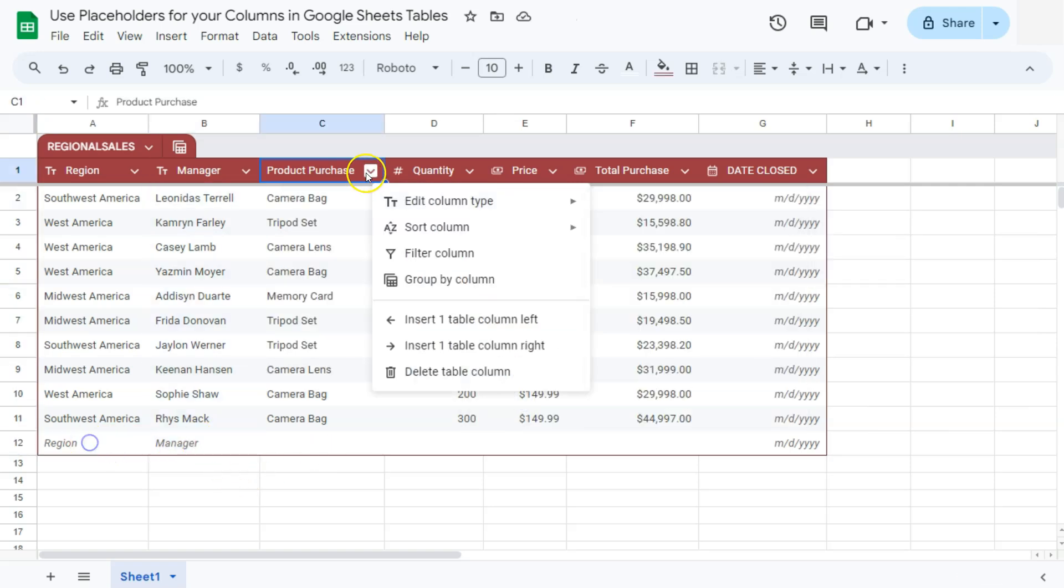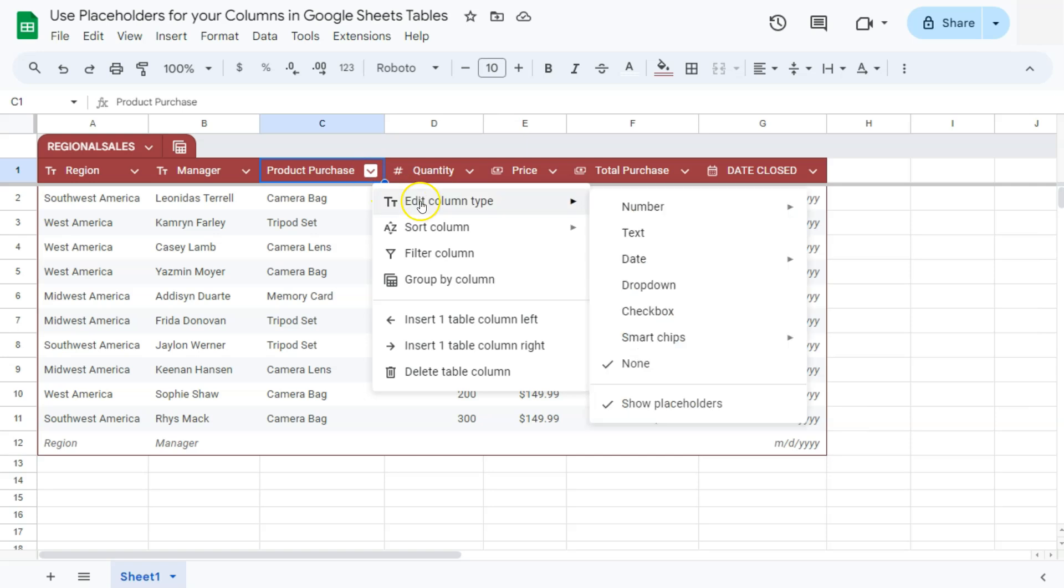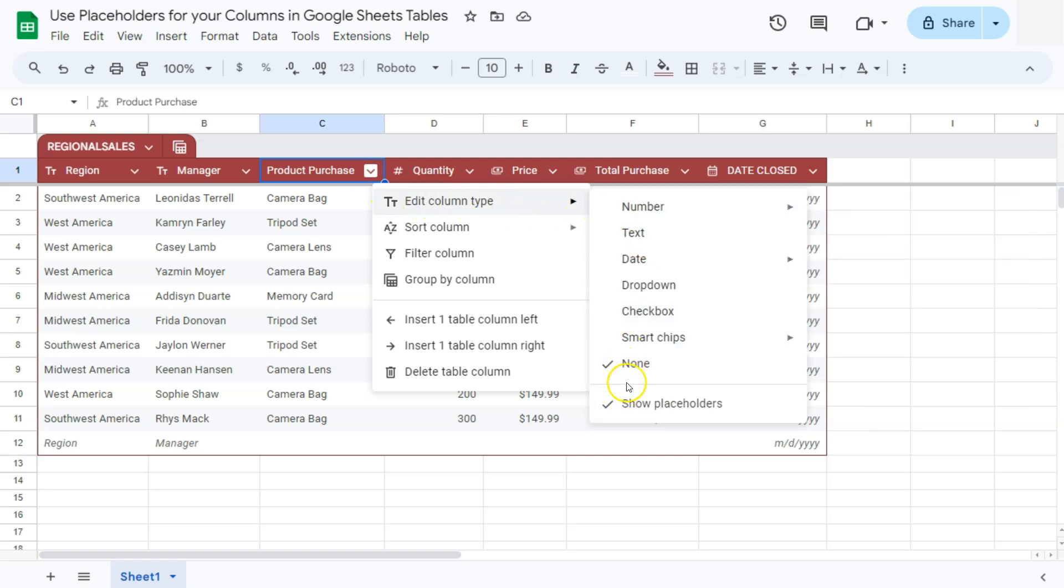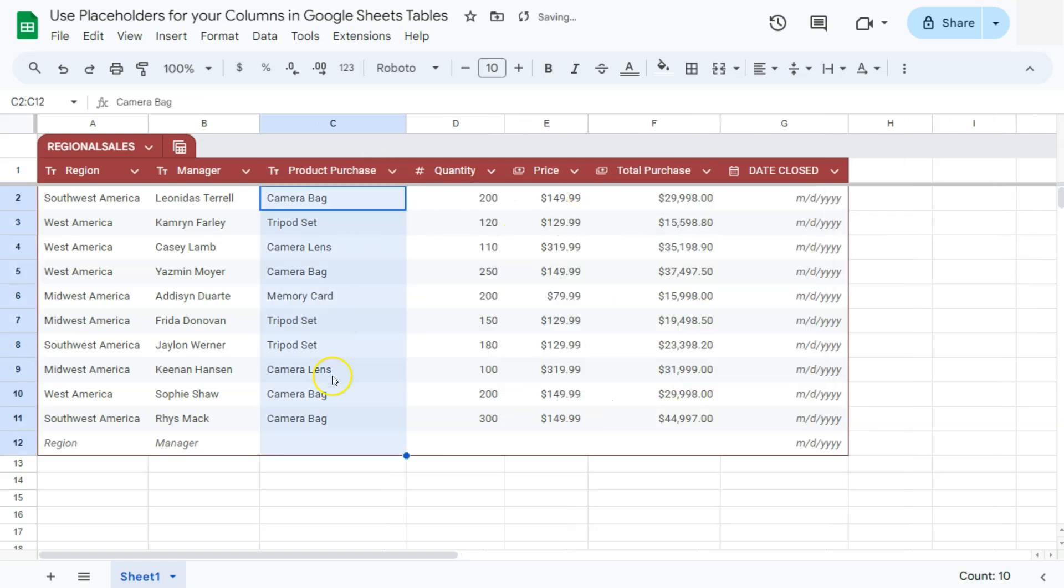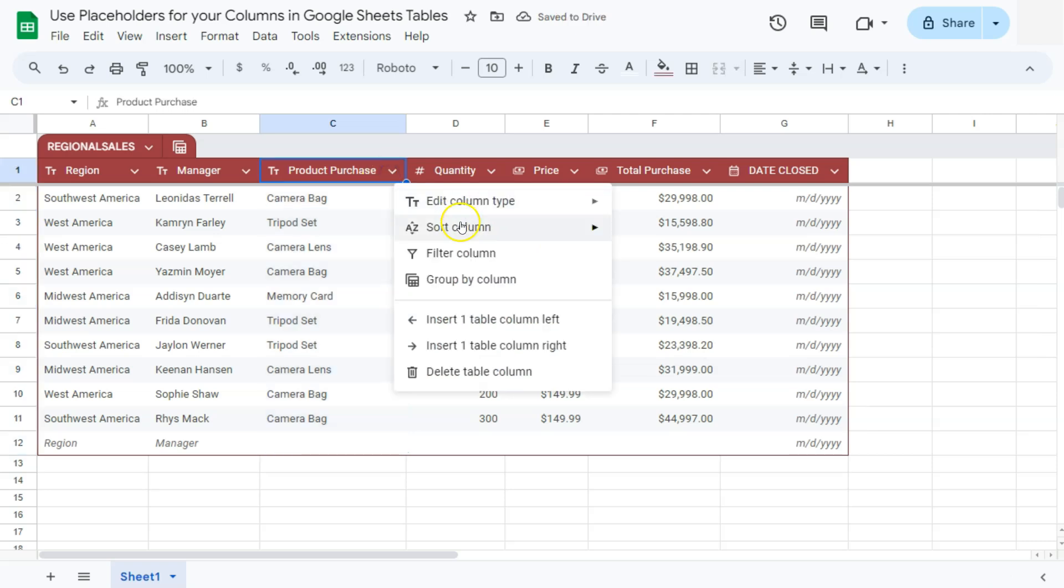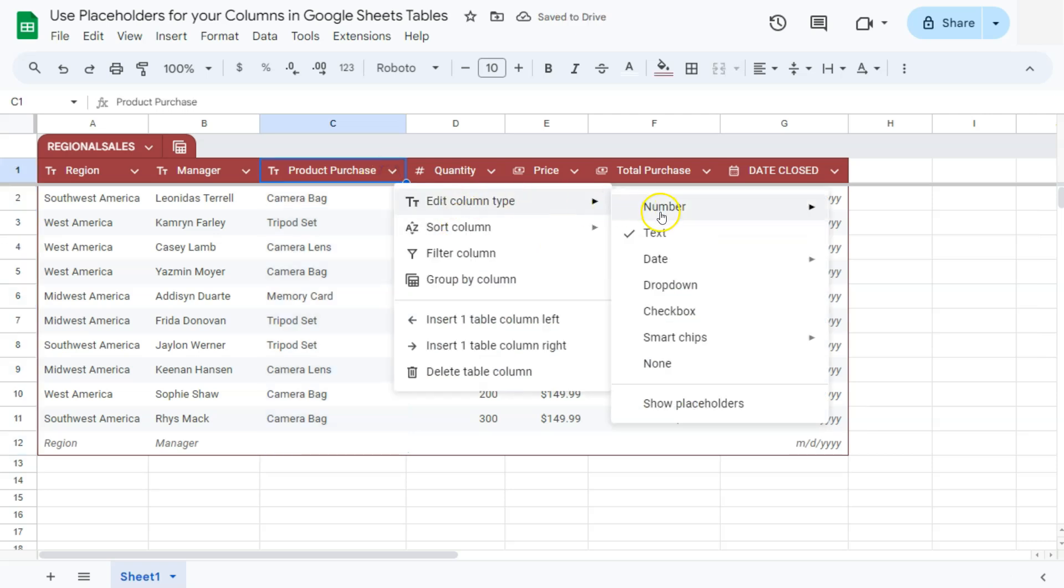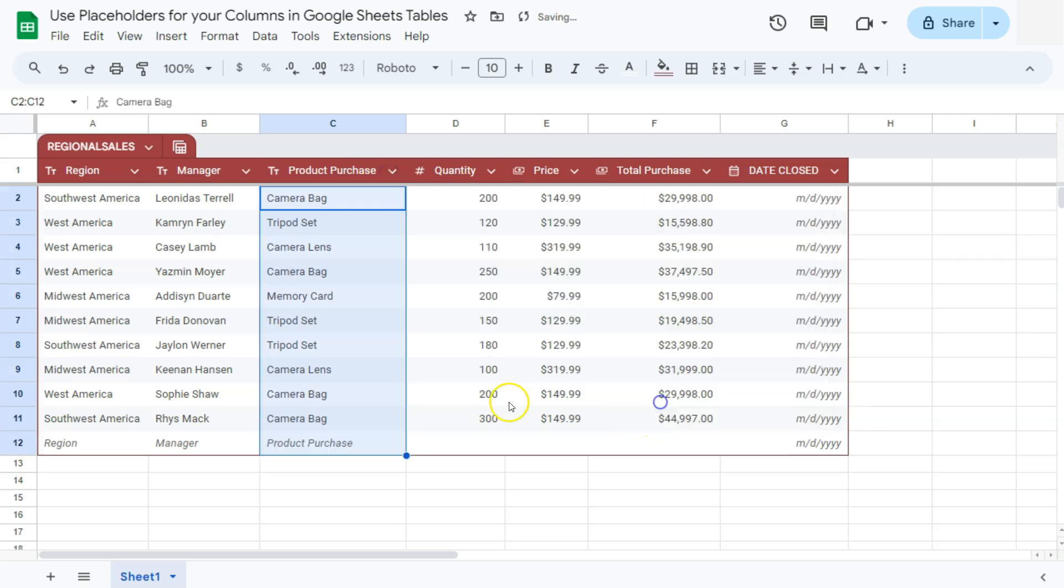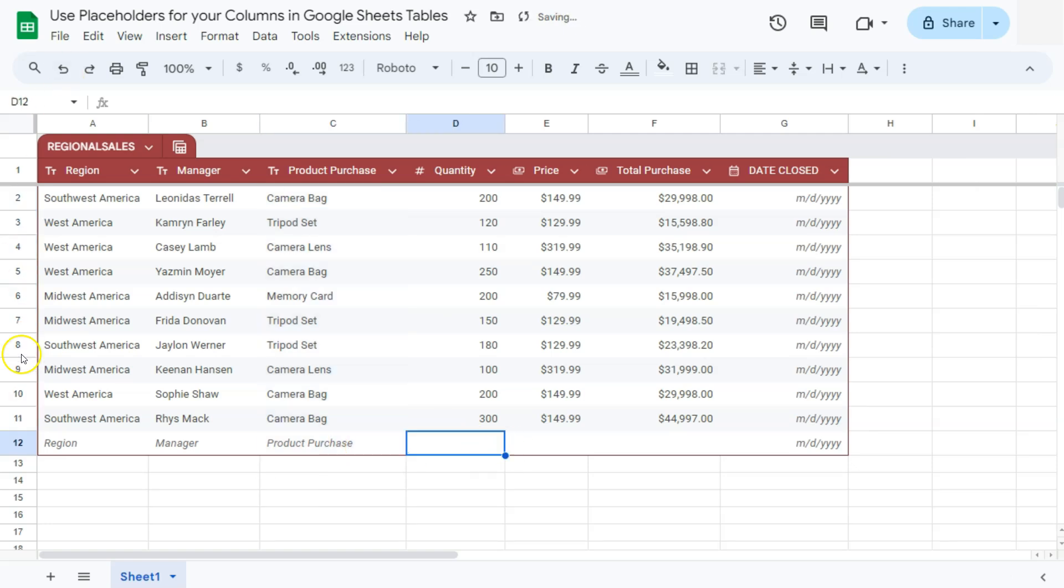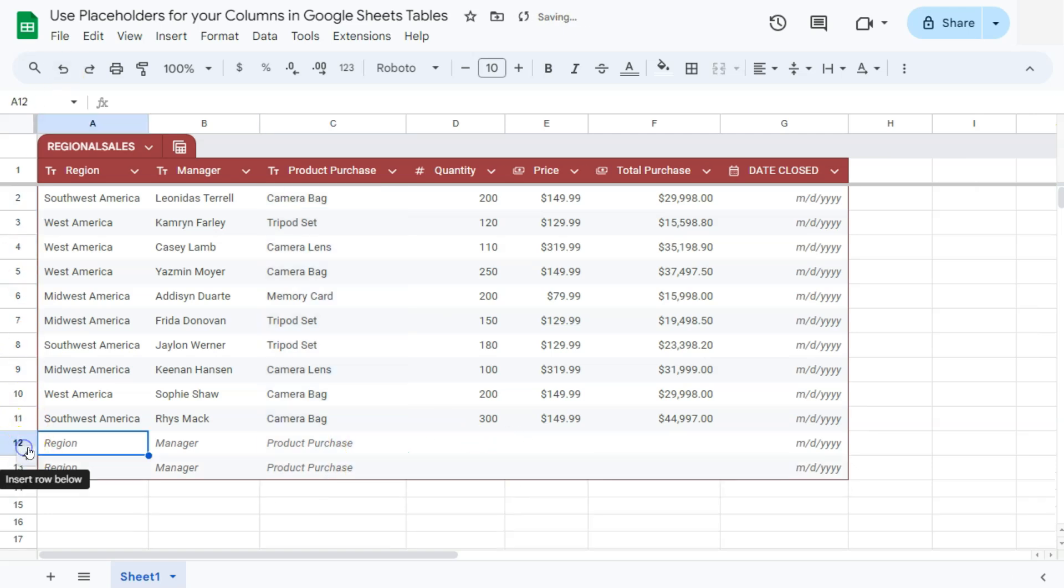Again, by doing this, you are communicating to your collaborators that these are the data or the type of data that they will be filling in in these columns right here. So as we add more rows right here, those placeholders will be automatically added.